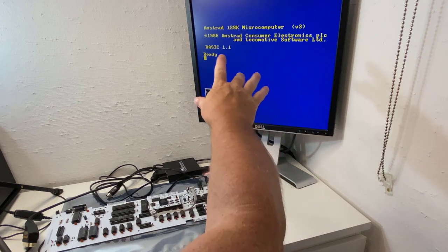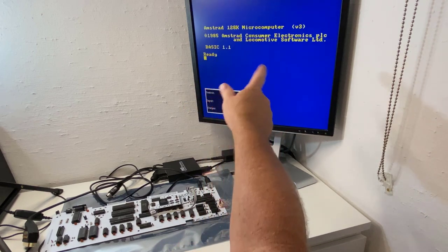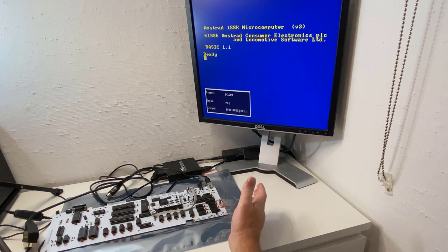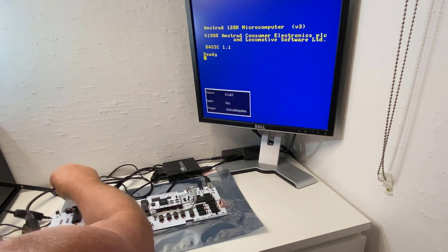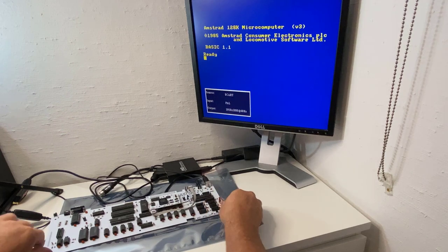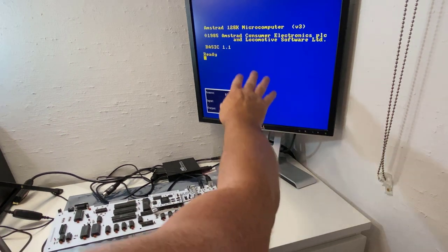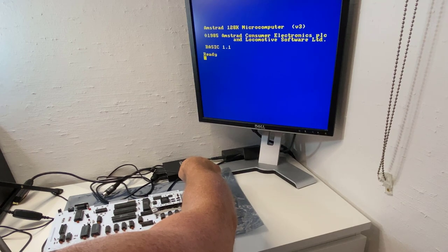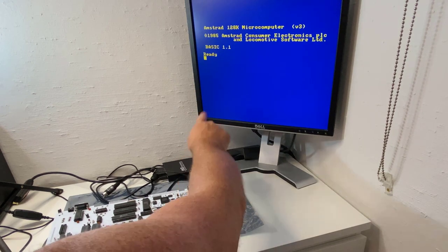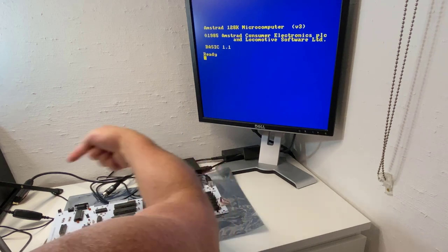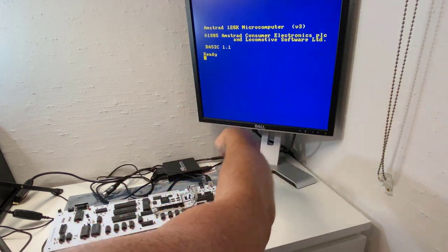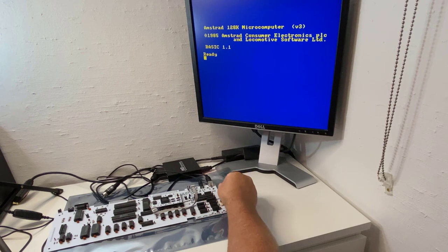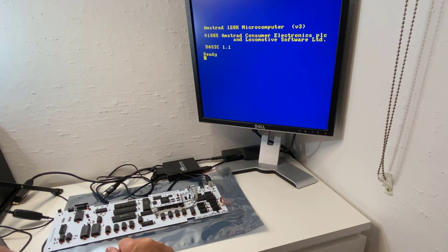So what it says is Amstrad 128k microcomputer version 3. So like I said, it's basically like a 6128. Let's take this one out of the way, it's basically like a 6128. And in the particular switch arrangement here, this first one, if it's switched to the left, you will see this Spring ROM manager appear. So let's just power this off and on again, and I'll show you that.